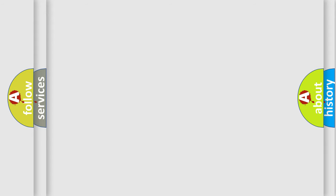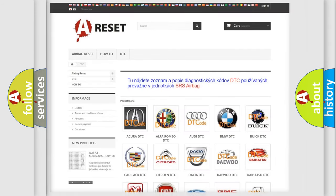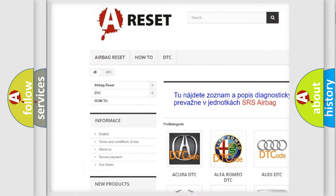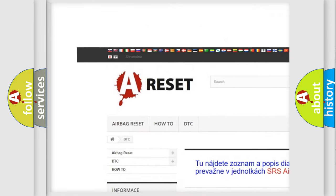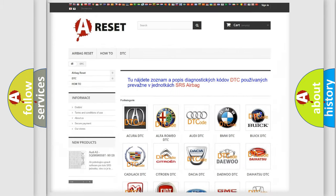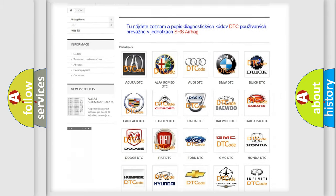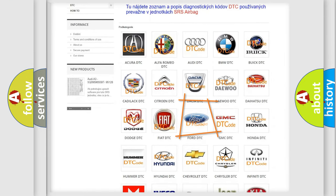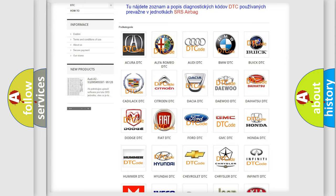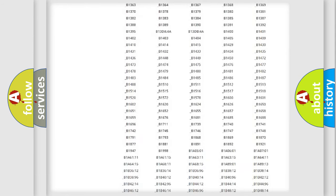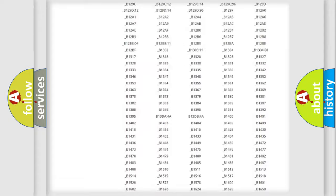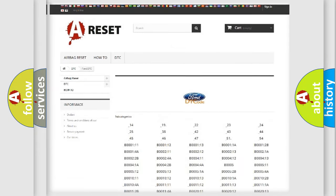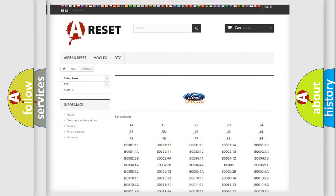Our website airbagreset.sk produces useful videos for you. You do not have to go through the OBD2 protocol anymore to know how to troubleshoot any car breakdown. You will find all the diagnostic codes that can be diagnosed in Infiniti vehicles.